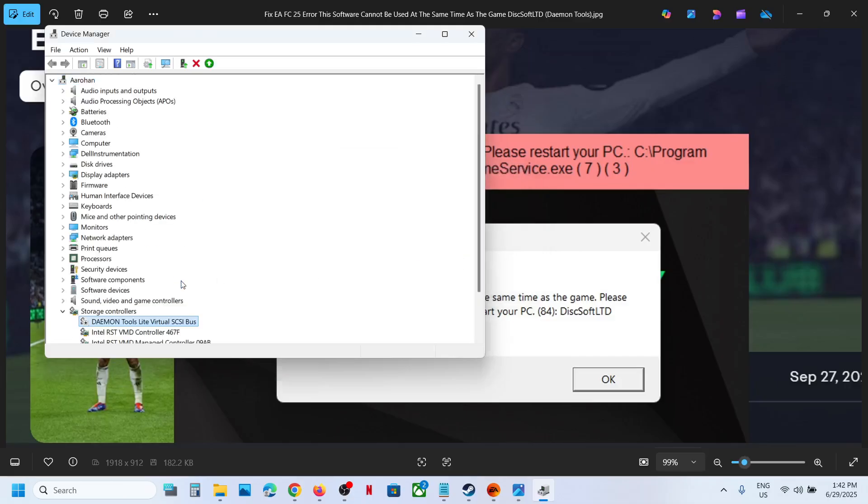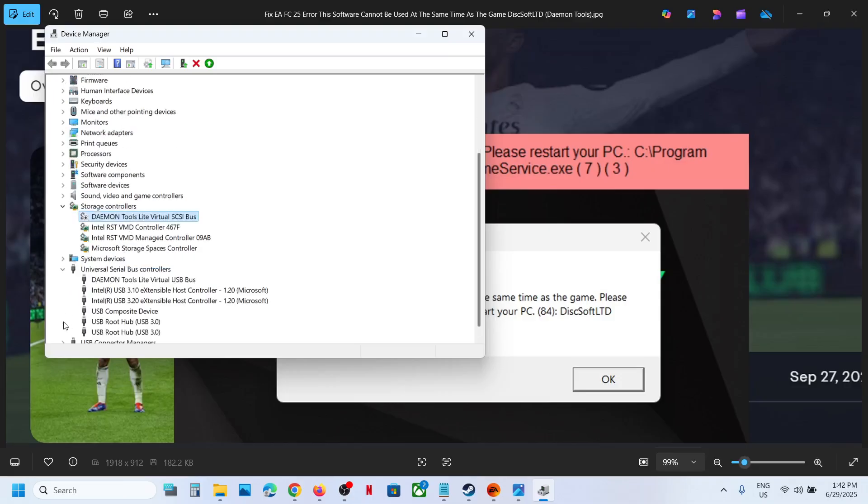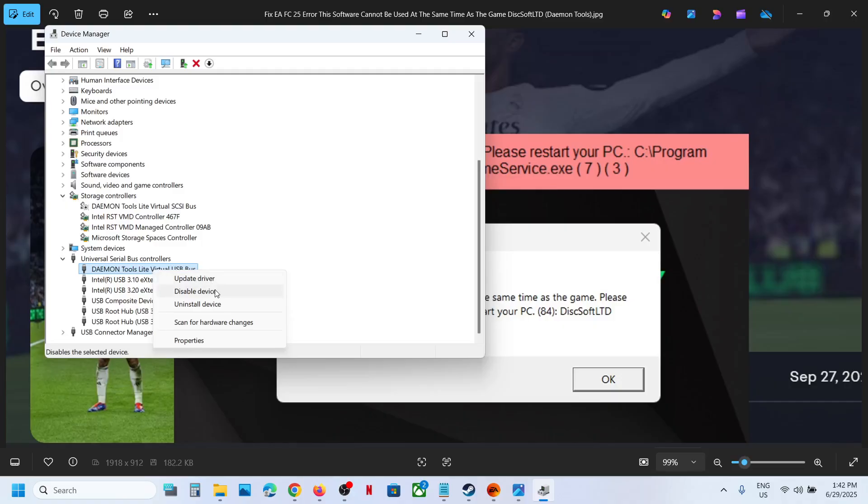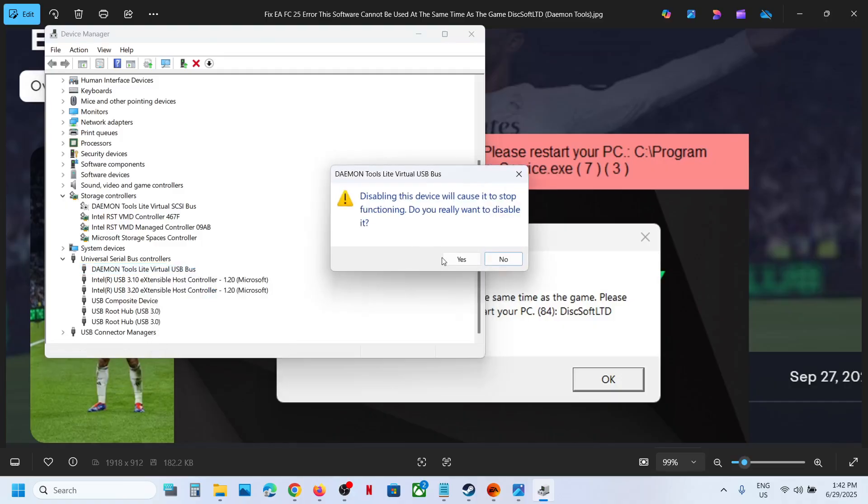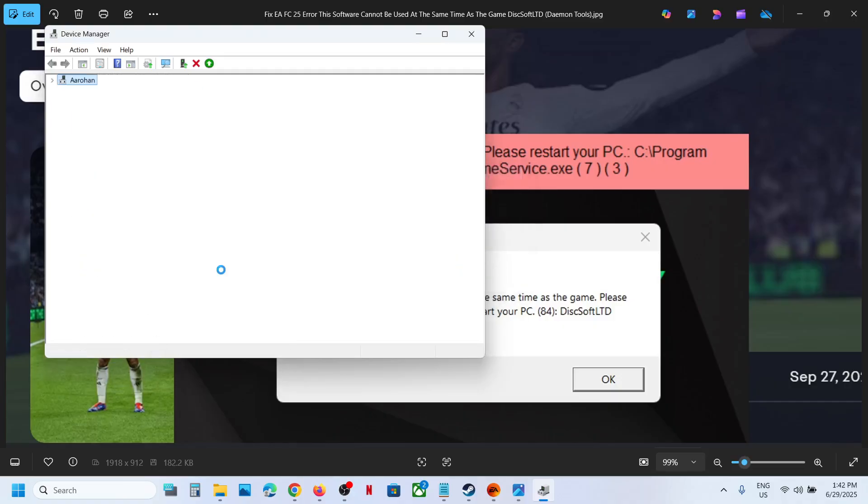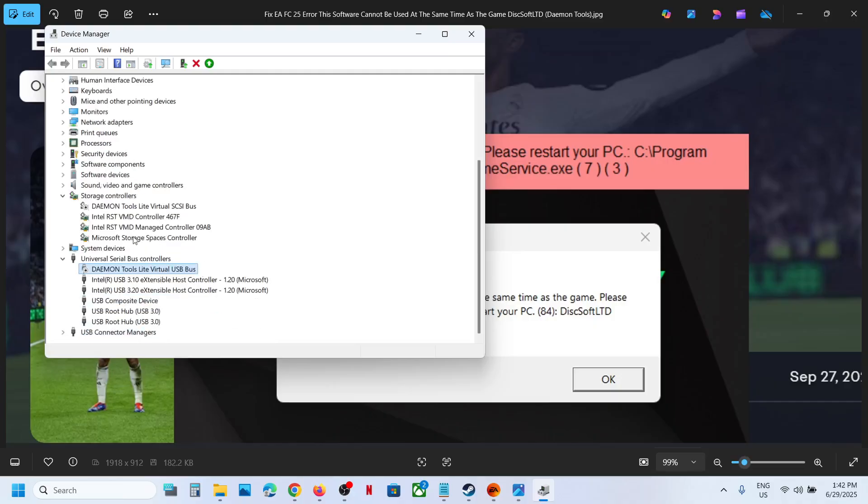Now again, over here you can see Universal Serial Bus Controllers. Expand it. Over here also you will see Daemon Tools. Make a right click and then click on Disable Device. Click Yes to allow. When you want to use it, you can always make a right click and enable it later on once you're done playing the game.